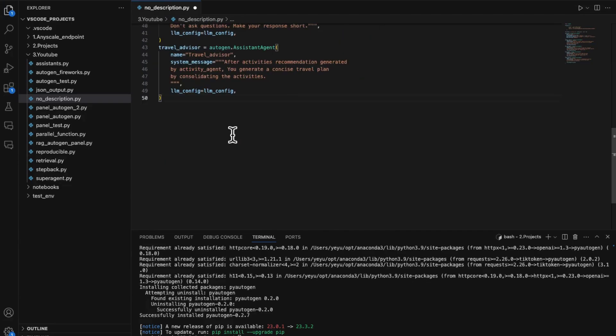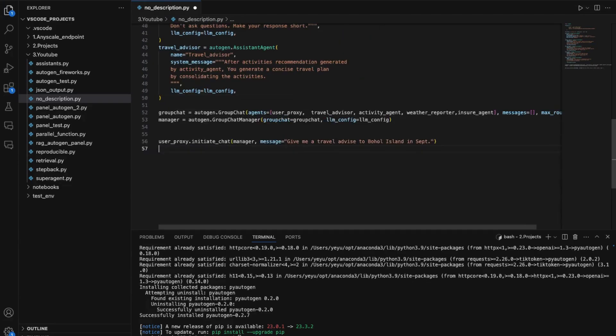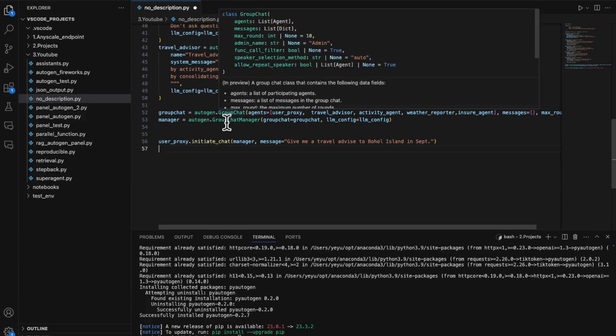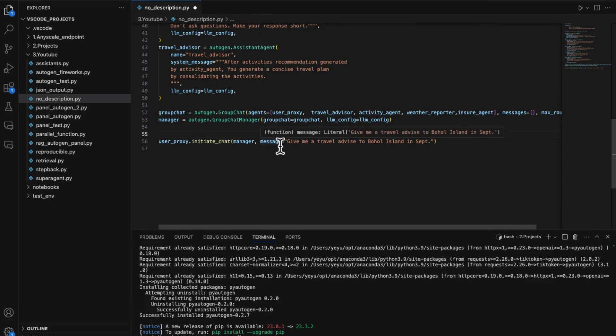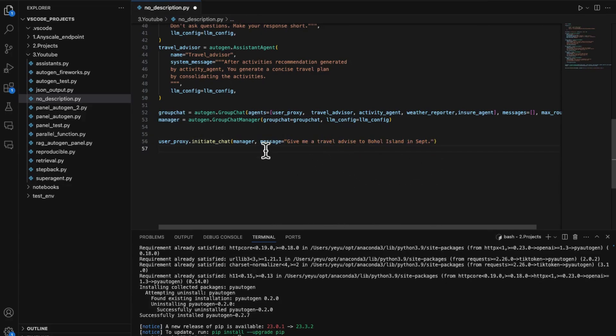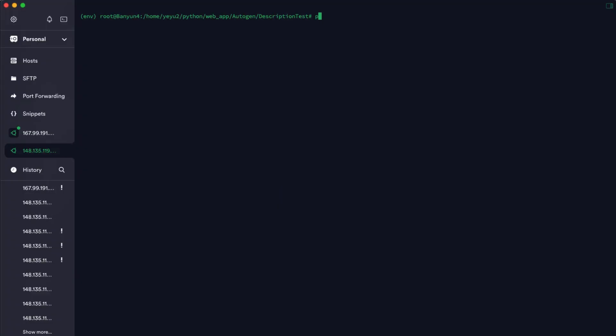Put all the agents into a group chat to create a manager to orchestrate them. Then give the user a request for generating a travel plan to Boho Island in Philippines in September. Now let's wrap up and run the app to see the print.